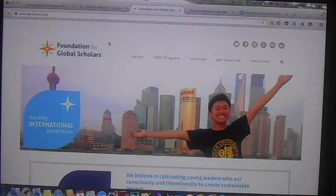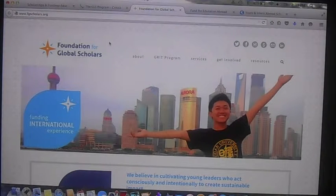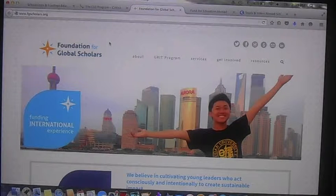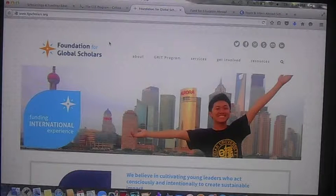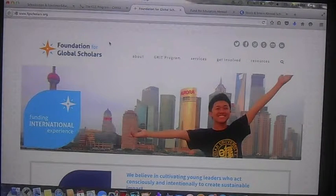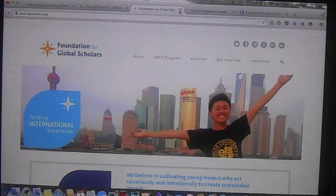Another scholarship on the scholarships worksheet that I'll be posting is the Foundation for Global Scholars. I've never actually heard of this one, but according to the worksheet, you can get up to $2,000 for undergraduates or graduate students studying abroad. It's apply-any-year with three application cycles annually. I might do a separate video on this since I've never applied for it, but I want you to know it's out there because money is money no matter where you get it from.